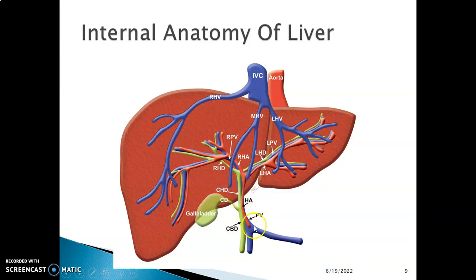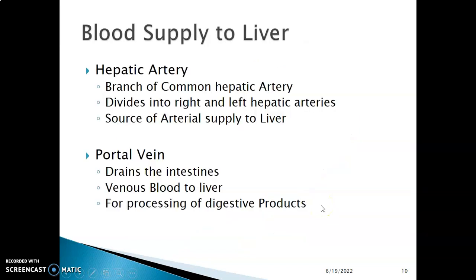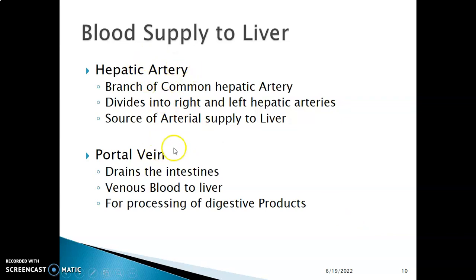At the porta hepatis, you have the portal triad: portal vein, hepatic artery, and common bile duct. Regarding blood supply to the liver, there are two sources: the hepatic artery, which brings oxygenated blood, and the portal vein, which brings blood with absorbed nutrients from the gastrointestinal tract.